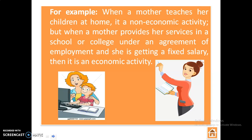But when a mother provides her services in a school, college, or office under an agreement of employment and she is getting a fixed salary, then it is an economic activity.